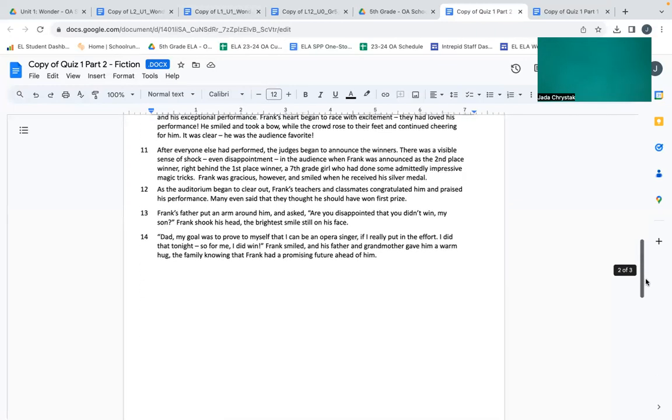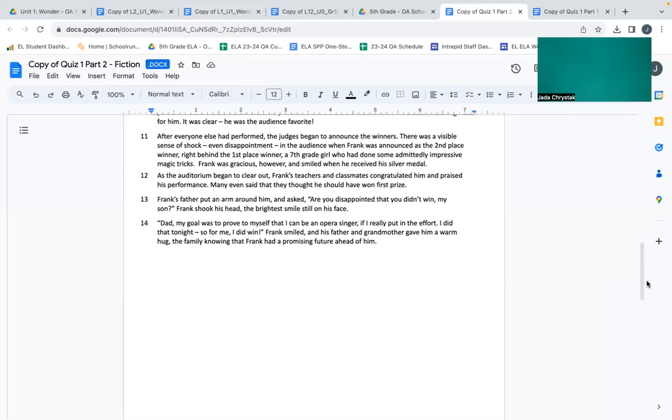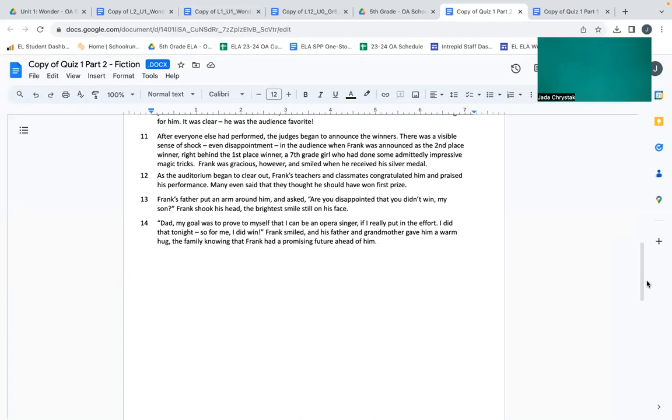After everyone else had performed, the judges began to announce the winners. There was a visible sense of shock, even disappointment in the audience when Frank was announced as the second place winner, right behind the first place winner, a seventh grade girl who had done some immediately impressive magic tricks. Frank was gracious, however, and smiled when he received his silver medal.